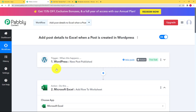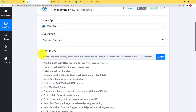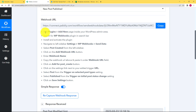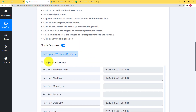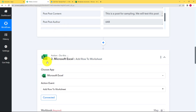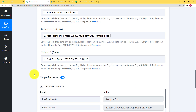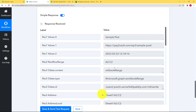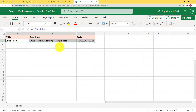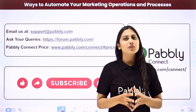Let's do a quick recap of our workflow. Our trigger application was WordPress and the event was New Post Published. We used the webhook URL — it was a lengthy task, but it's just a one-time thing. We followed these instructions to use the webhook URL, received the response when we created a new post, then transferred this information to Excel by choosing the correct workbook, the correct worksheet, and mapping the correct information. A new row has been added, and this is the proof of our workflow's success.